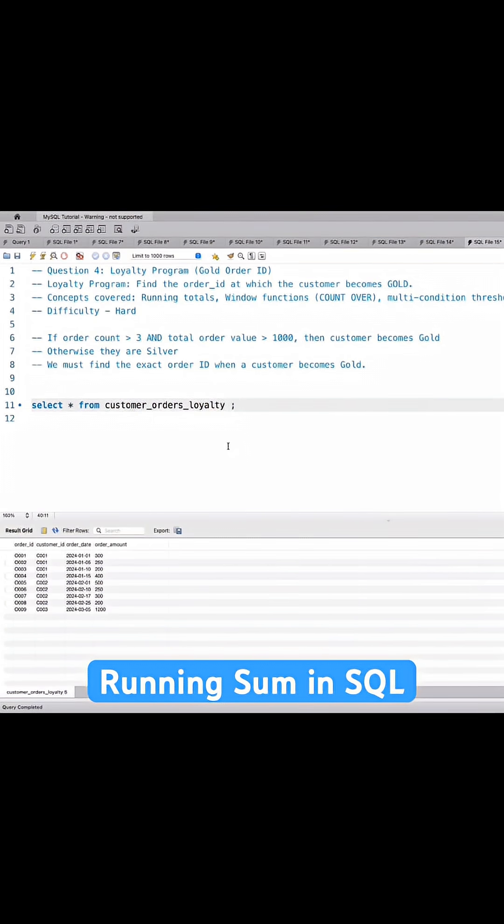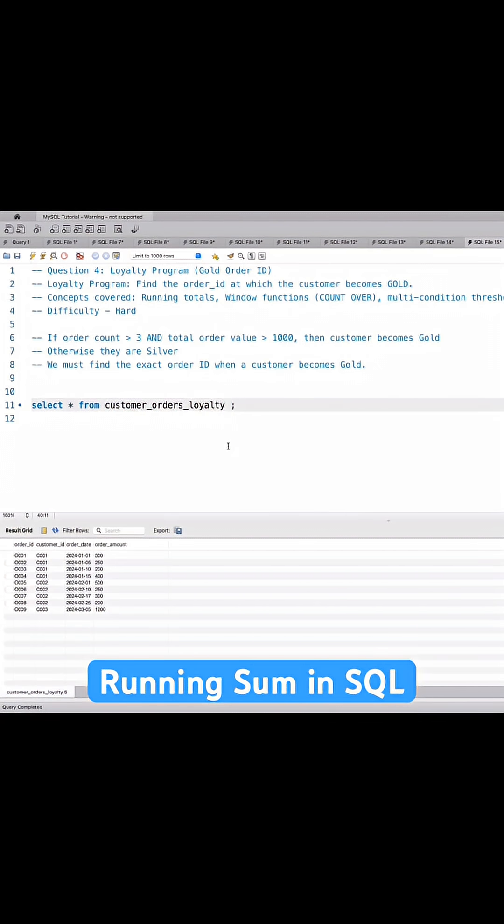We have to find the order ID at which a customer becomes gold. A customer becomes gold if the order count is greater than 3 and total order value is greater than 1000. If both conditions are satisfied, then only the customer becomes gold from silver, otherwise they remain at silver. So we have to find the exact order ID when each customer becomes gold.